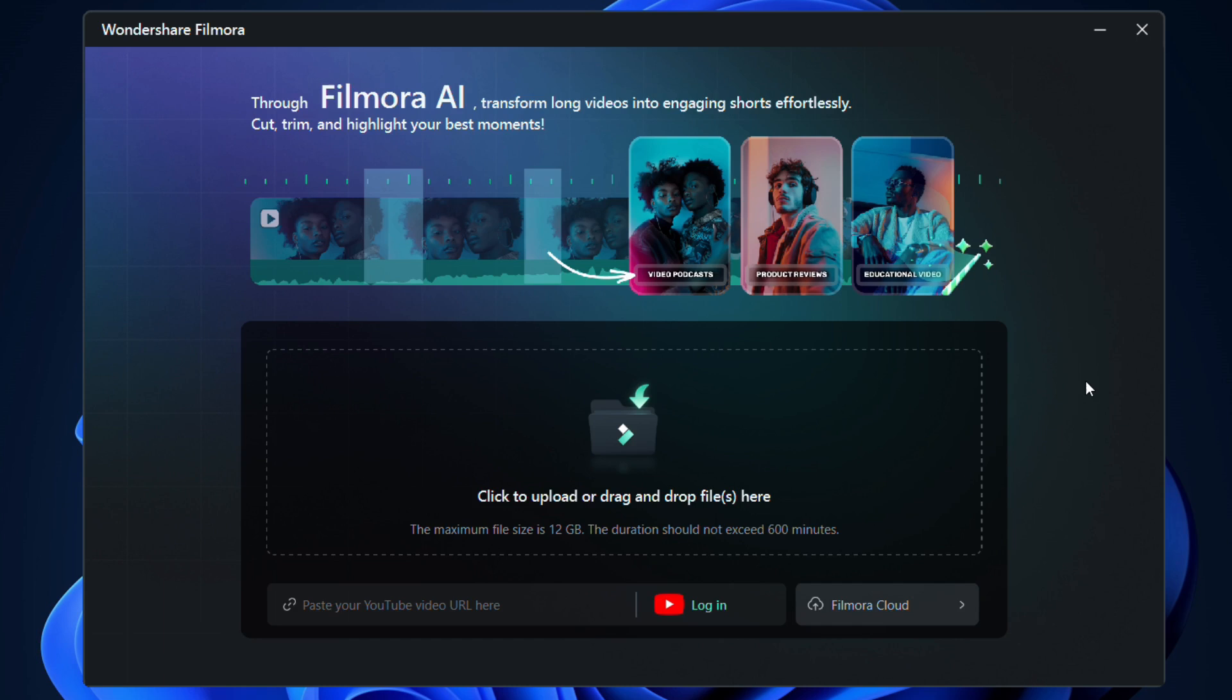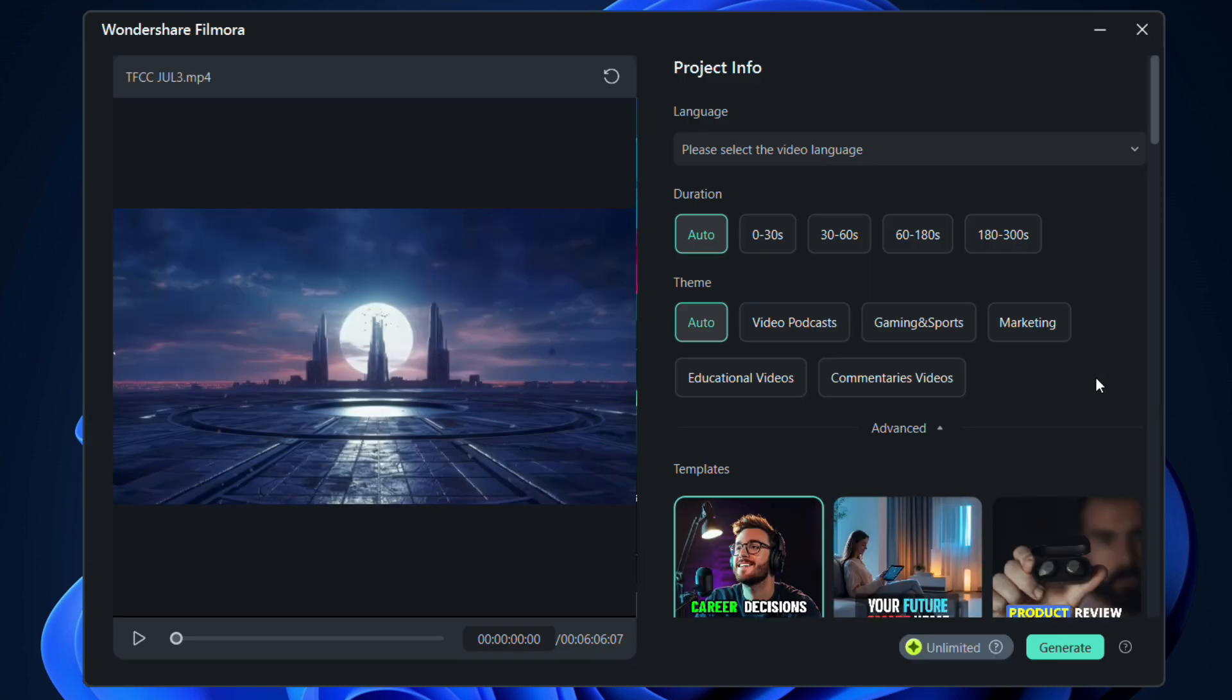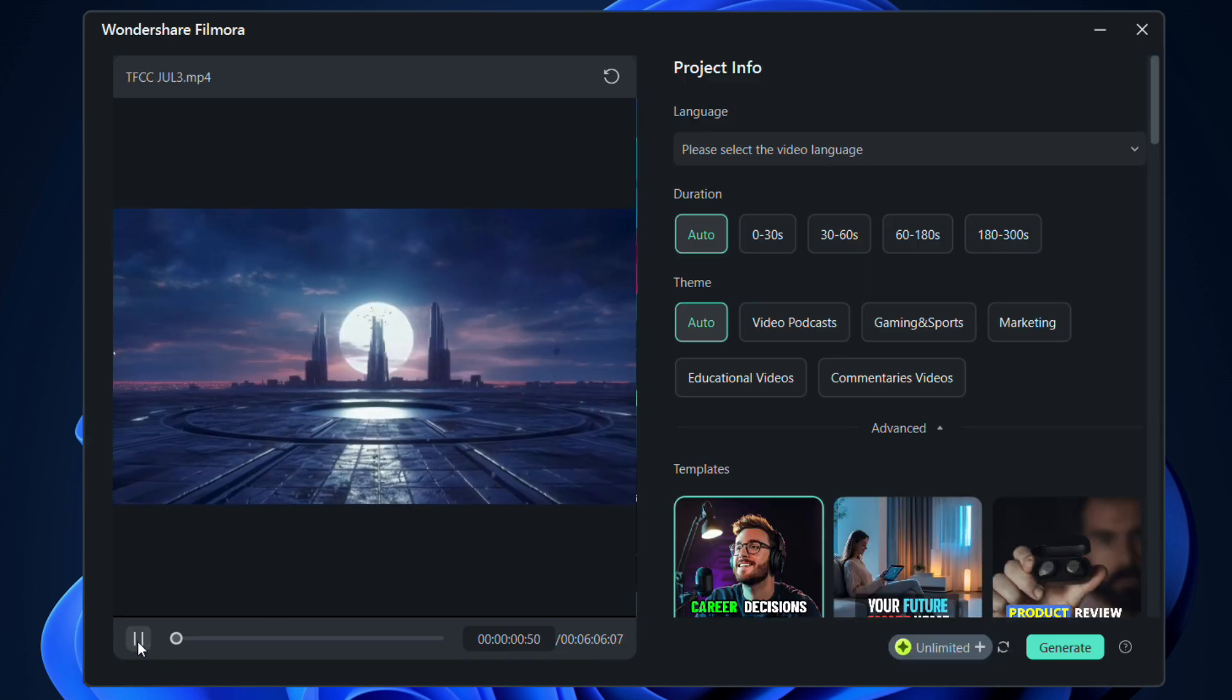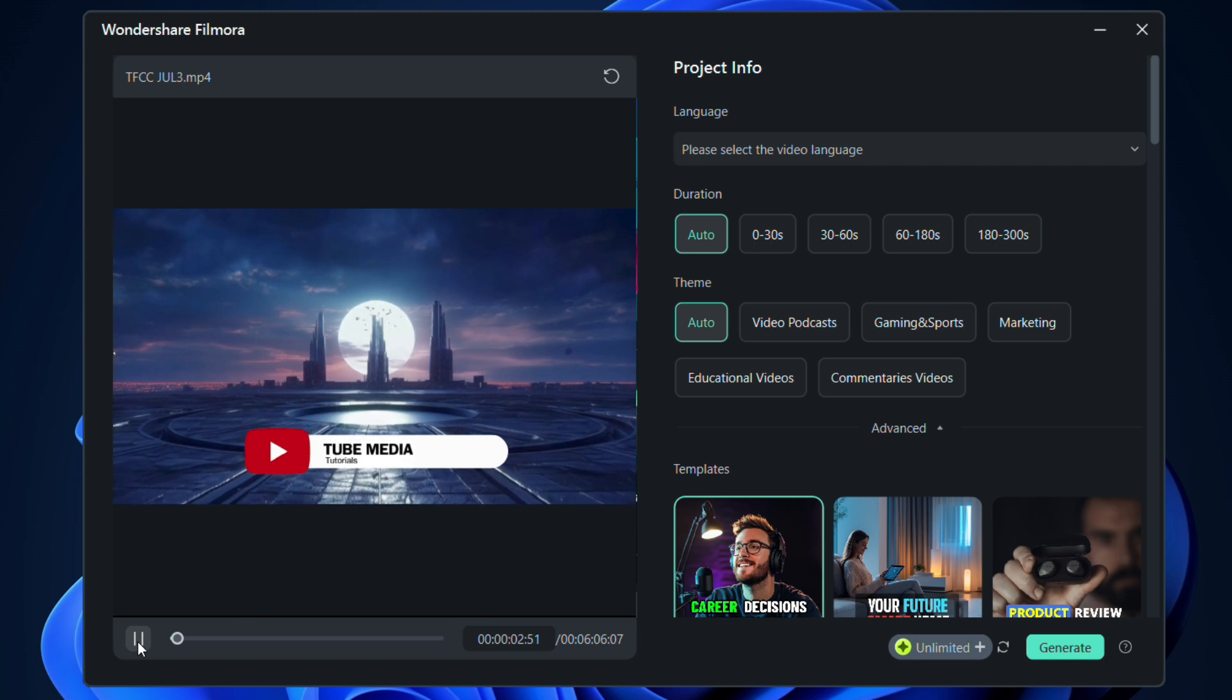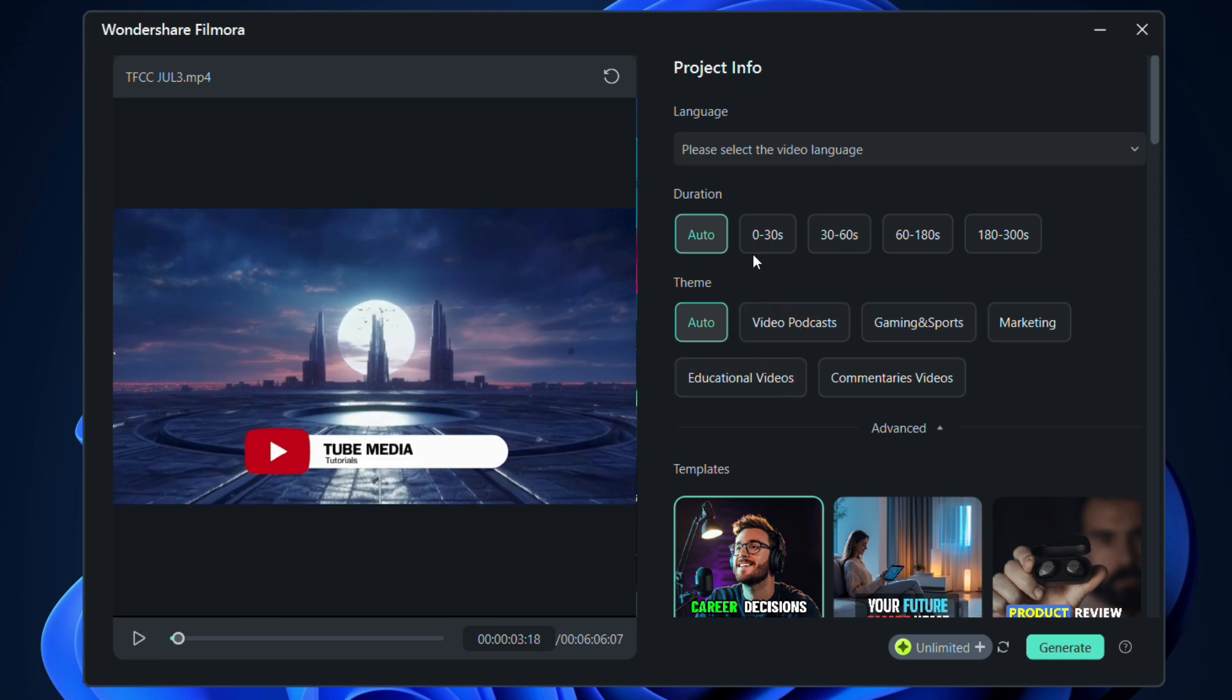I have imported this video I made last month on cinematic titles. Hi Filmora Creators, welcome to Tube Media Tutorials.